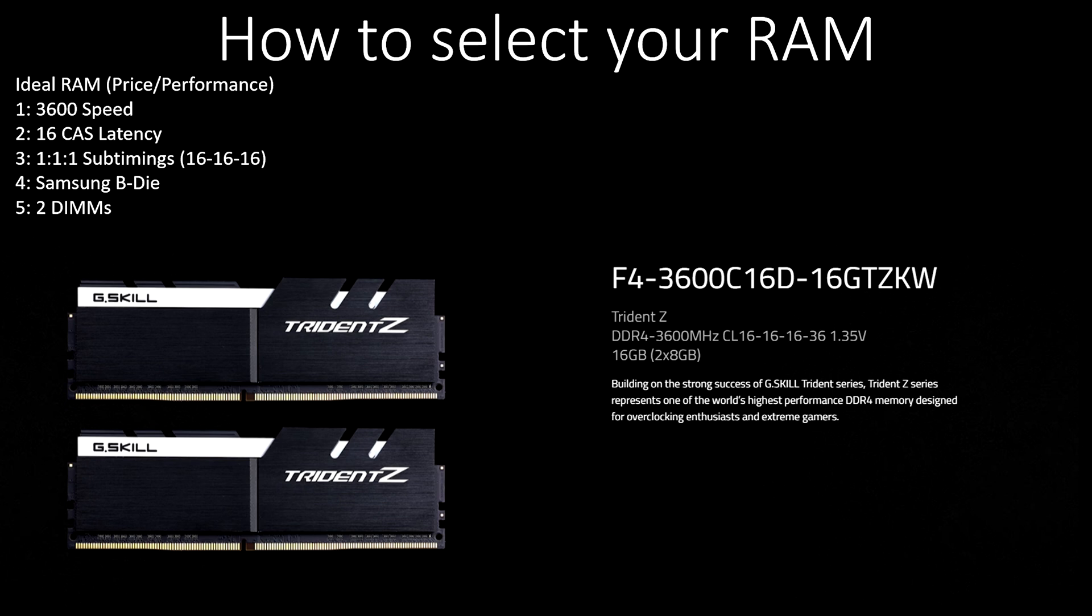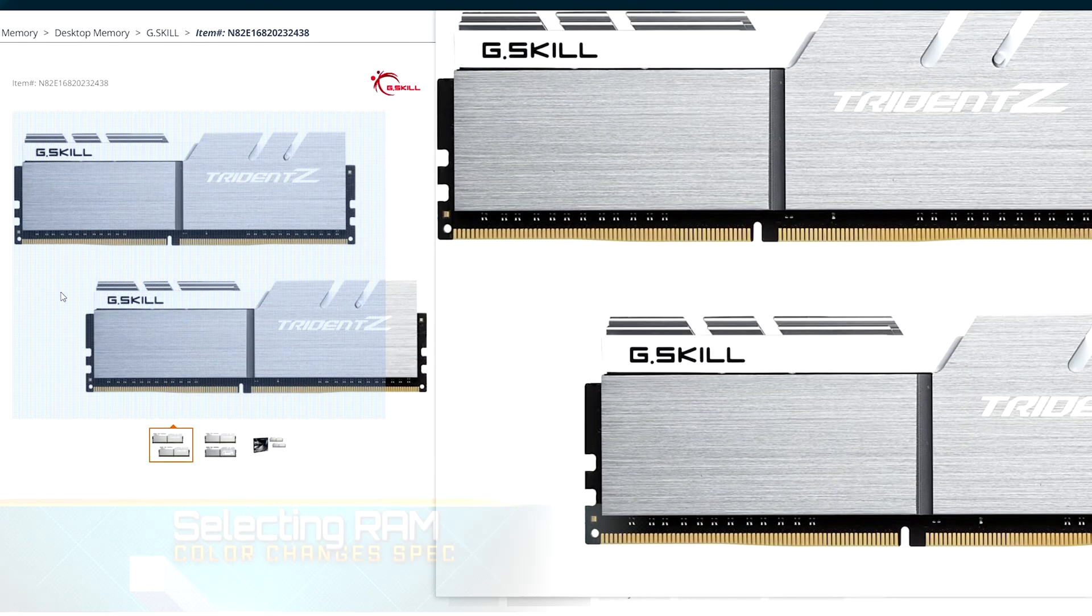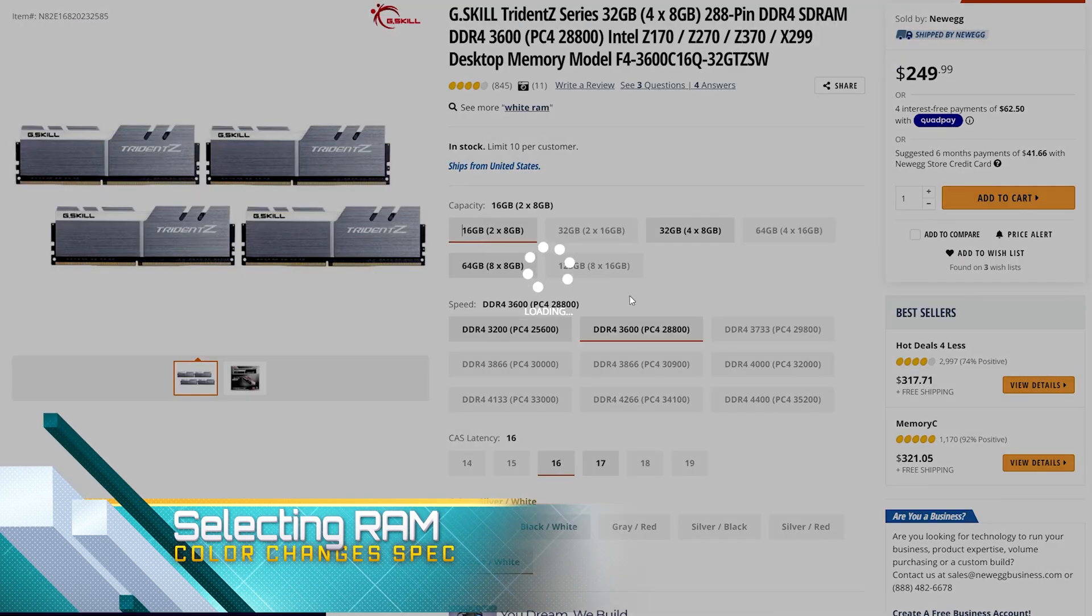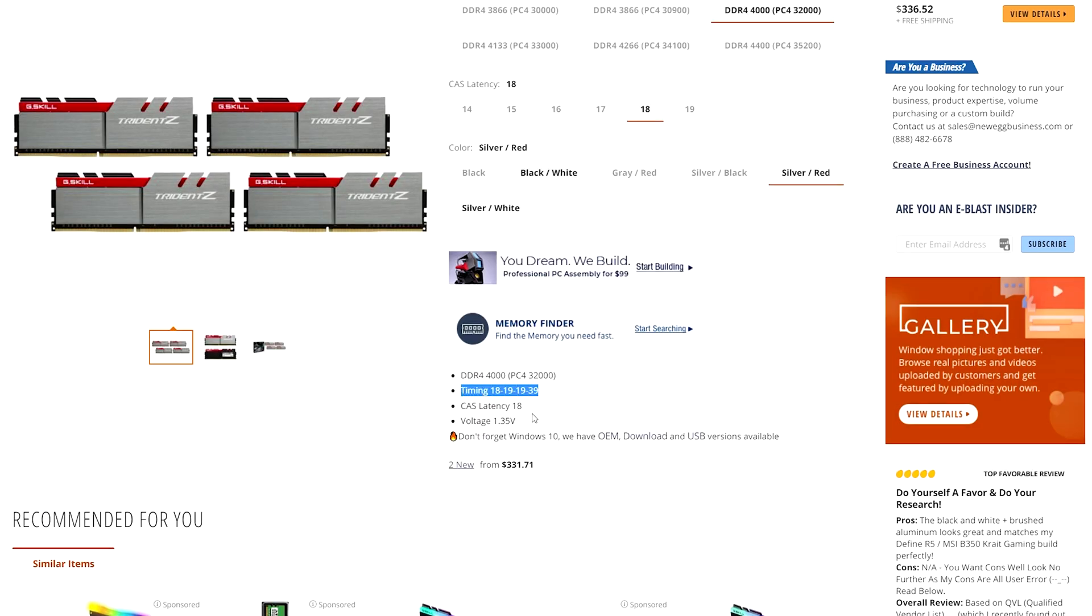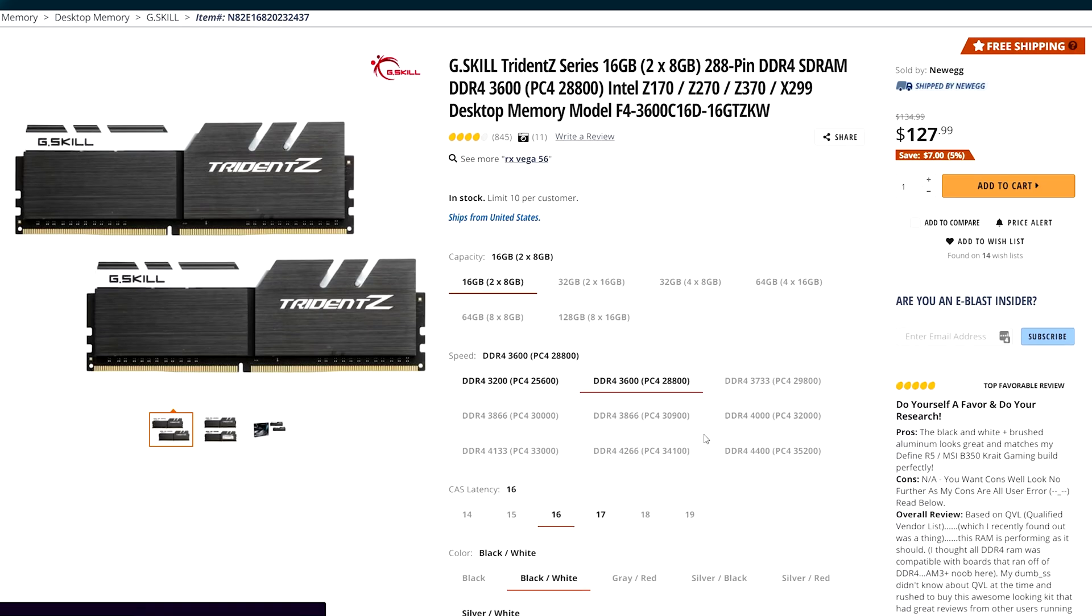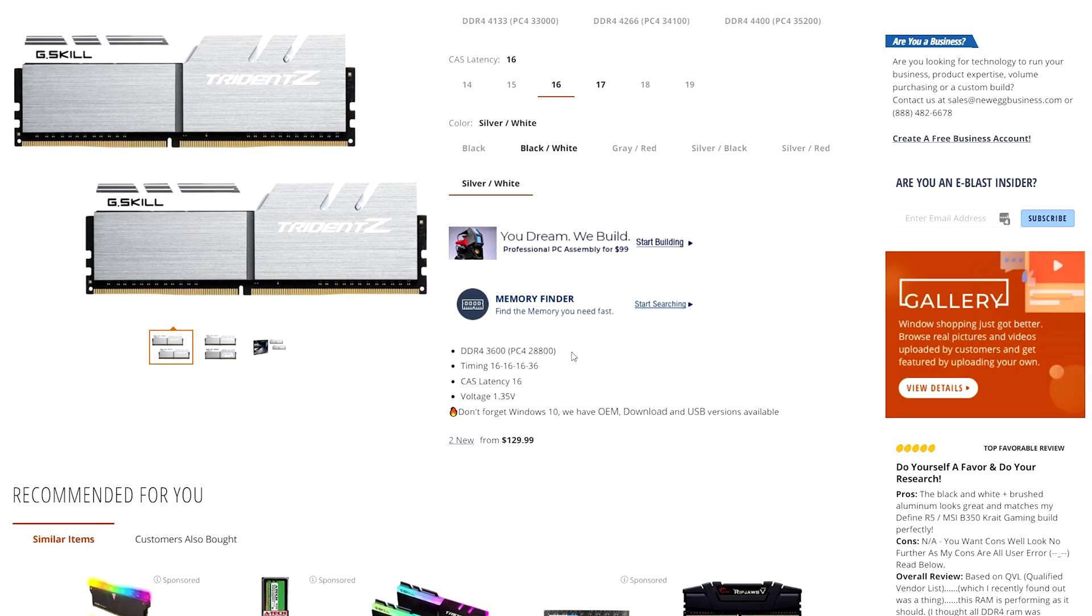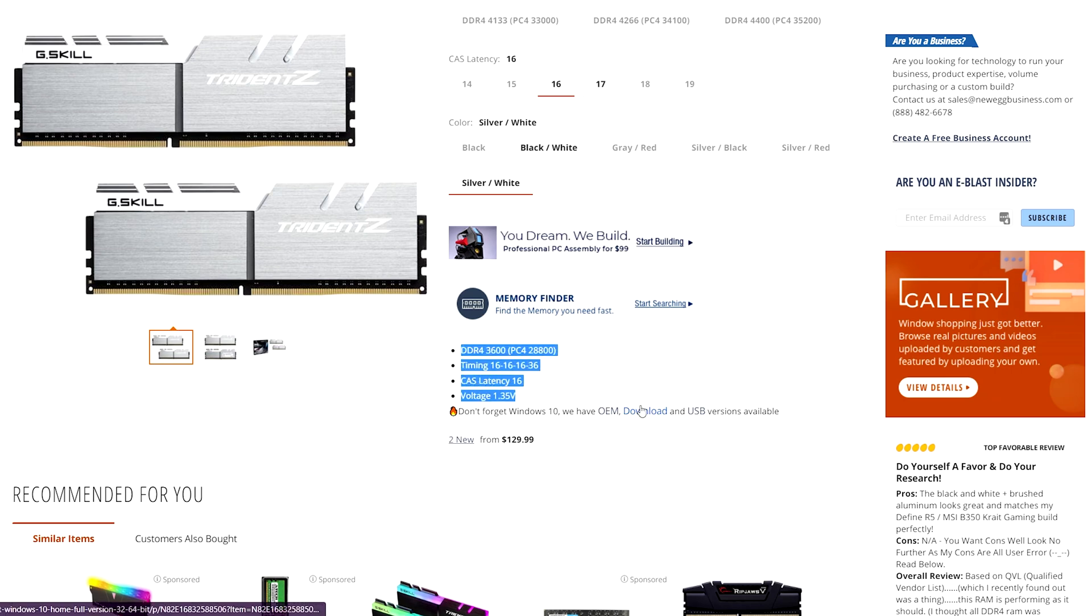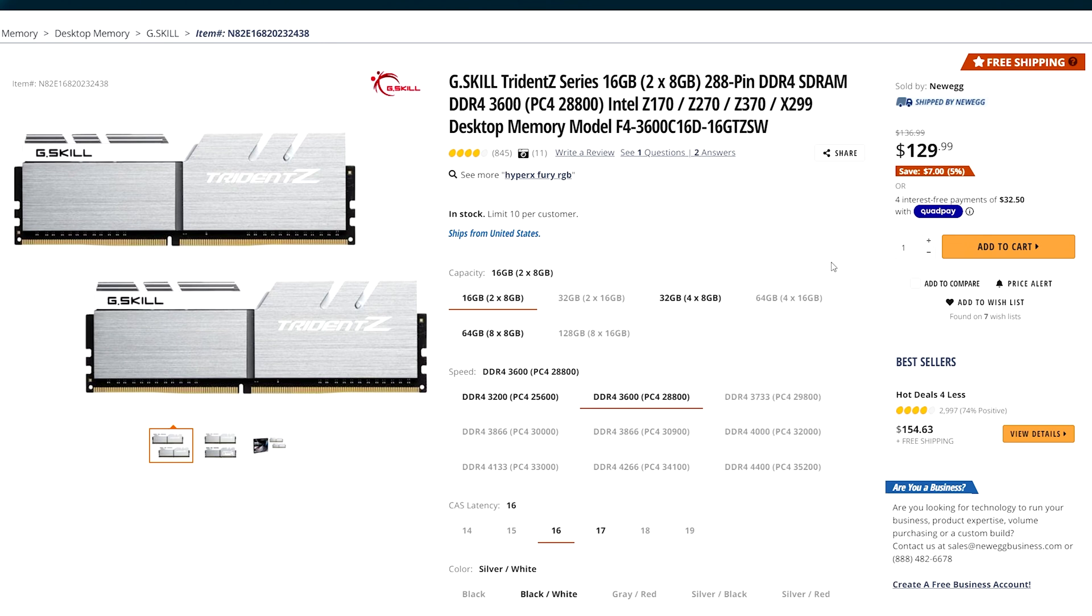That's why I'm recommending these particular G.Skills. I think you're going to be very happy with this. However, you do have to be careful when you go to purchase. You can see here, this looks very similar to the RAM that I'm talking about, but if I change just the color, watch what happened to my overall timings and my CAS latency. So you have to be careful when you are selecting this set of RAM. You want 36 with 16 CAS latency. We have a choice between black and white and silver and white, but make absolutely sure that these numbers are the ones that you are looking for.